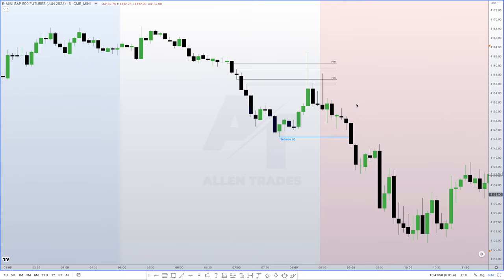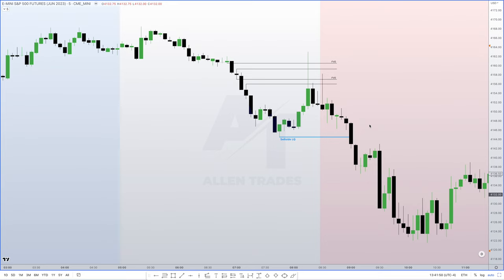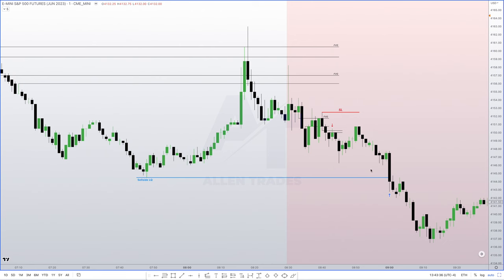When you have a high-impact news event, you want to see some type of trade in the opposite direction of what you expect. I was looking for bearish prices going into the AM session. Knowing there's a high-impact news event at 8:30, I want to see price start to trade higher initially — that gets people thinking it's going to go higher so they start entering longs. I'm not expecting that. I want to see it trade higher into a key level, which in this case was the fair value gap, trade into it, and then go lower. That was the framework of the trade.